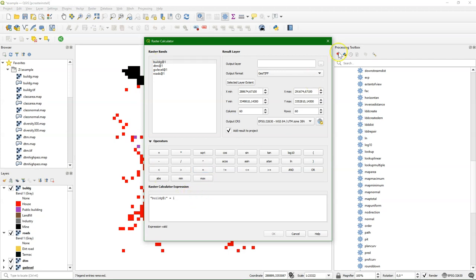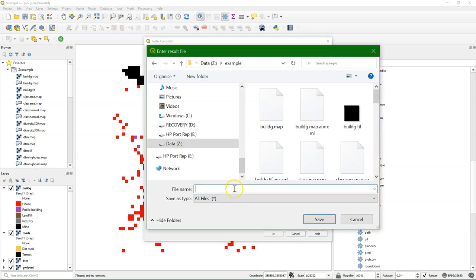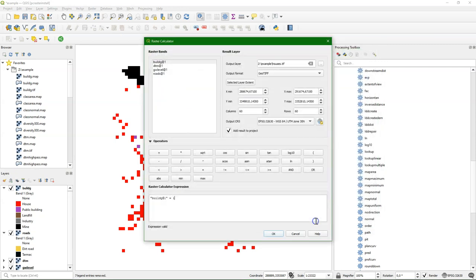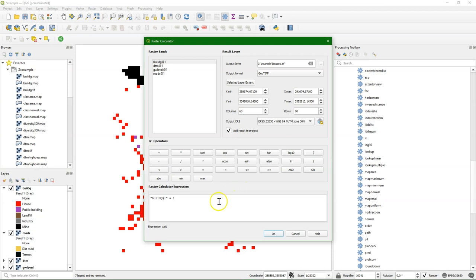So here I say when the BuildG Raster equals value 1, which is for Houses, then give me boolean true and otherwise give me boolean false. Now in the Raster Calculator it doesn't work if you use PC Raster as an output format, so stick to the geotiff.